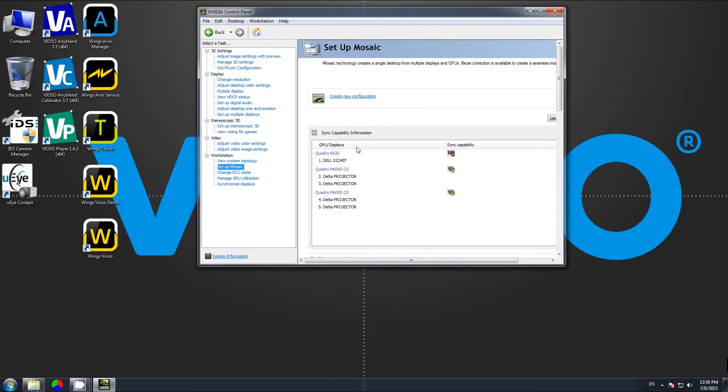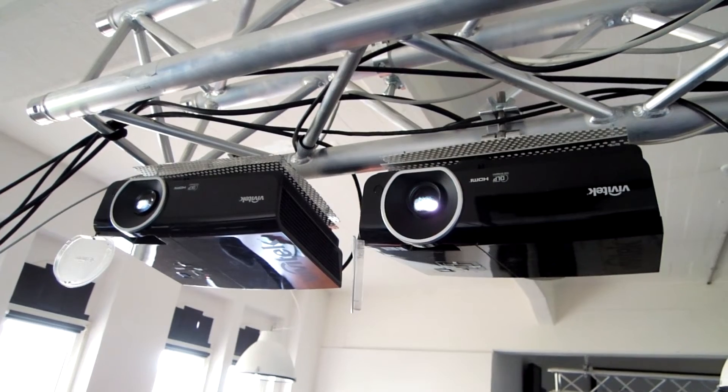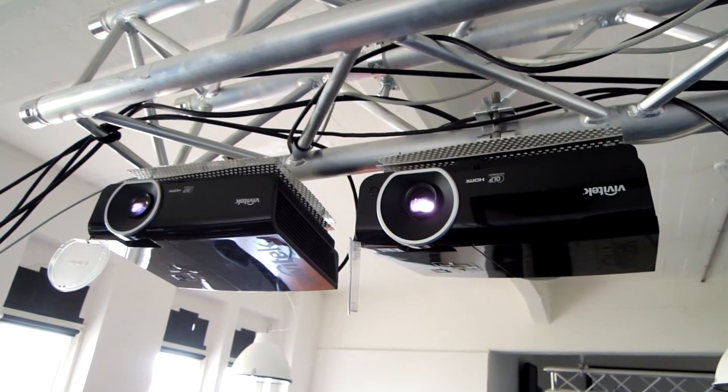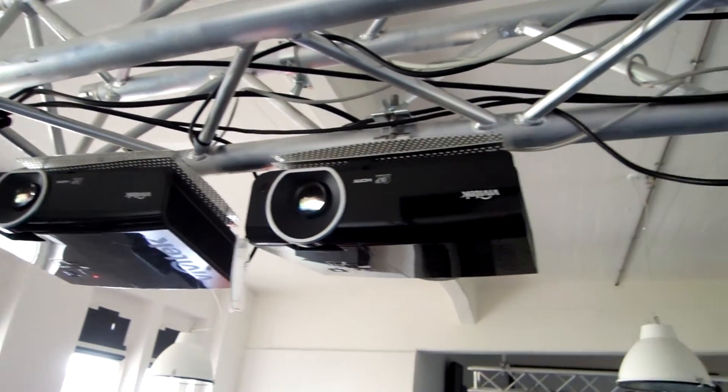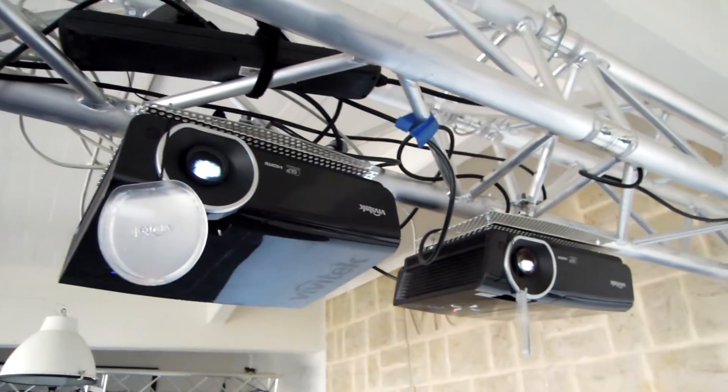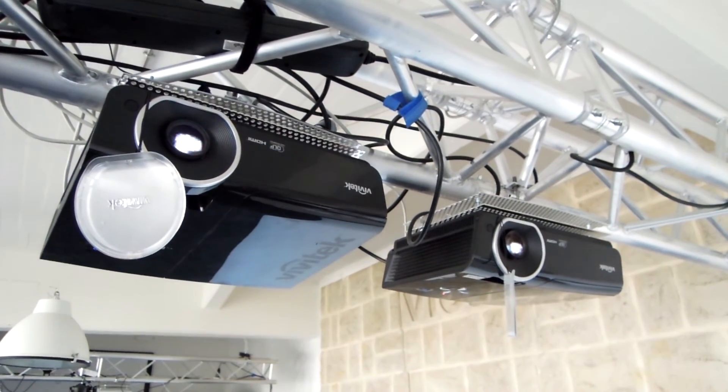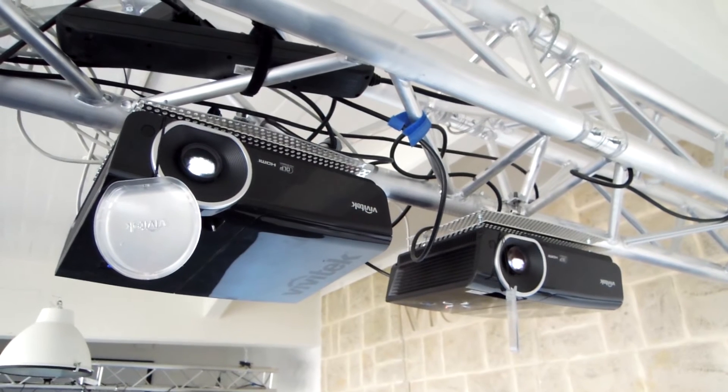This is an assistant started by creating a new configuration. First, you select how many projectors you have connected. It's important to have the same type of projectors with the same resolution and frequency, so you can't mix XGA and Full HD or similar.